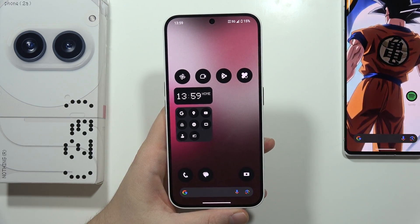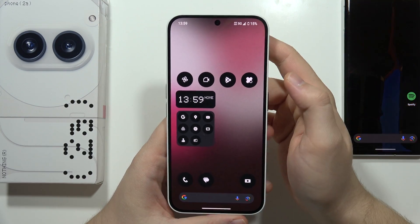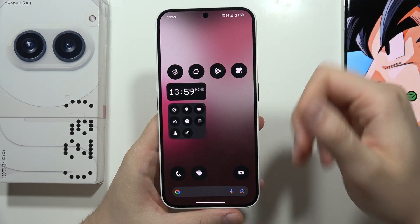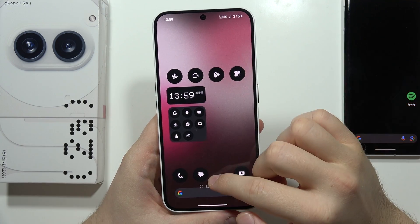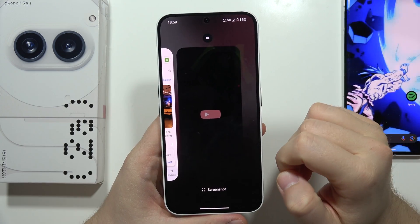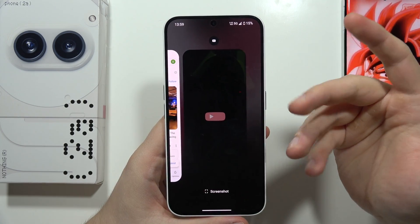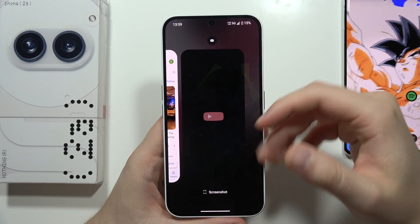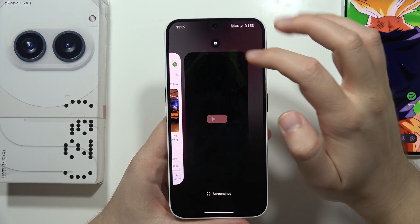To open apps in the pop-up view on the Nothing Phone 2A, first you have to enter the background applications, so swipe up like this, and now just open the application that you want to get in this floating mode.